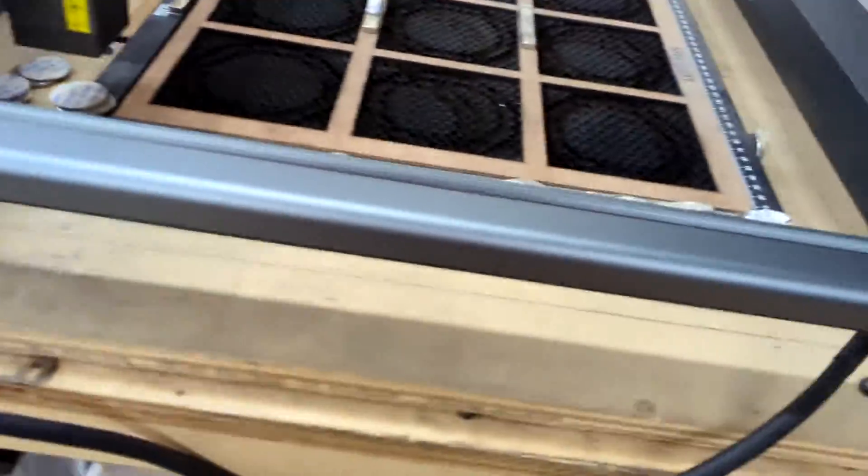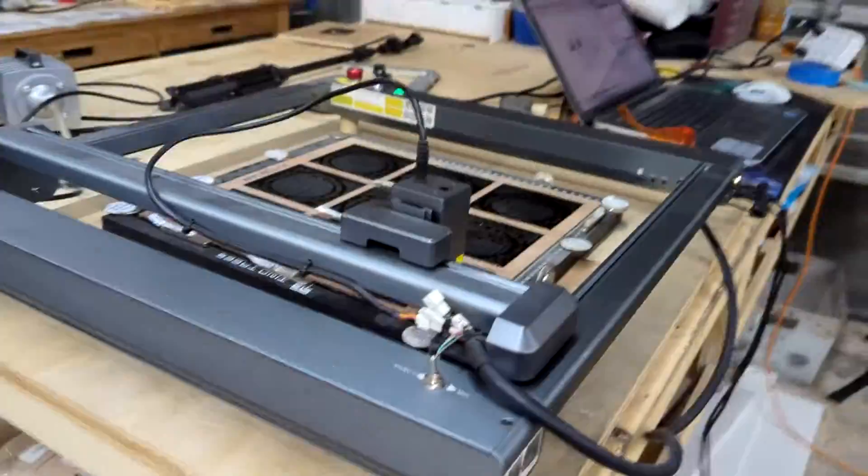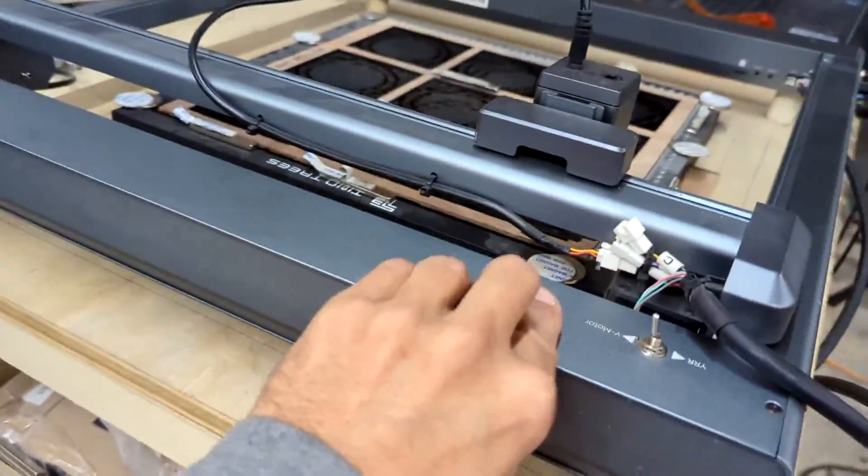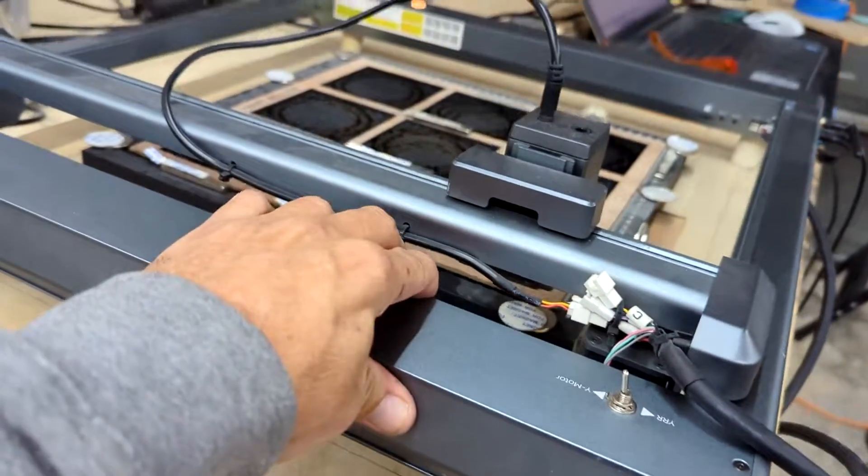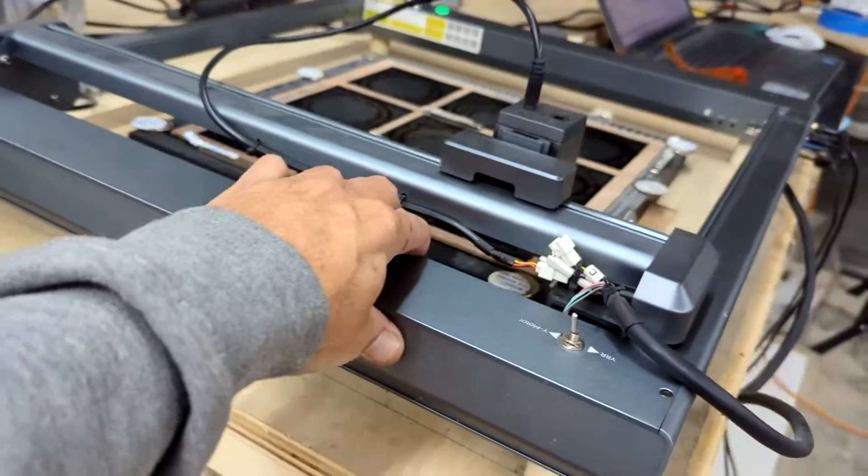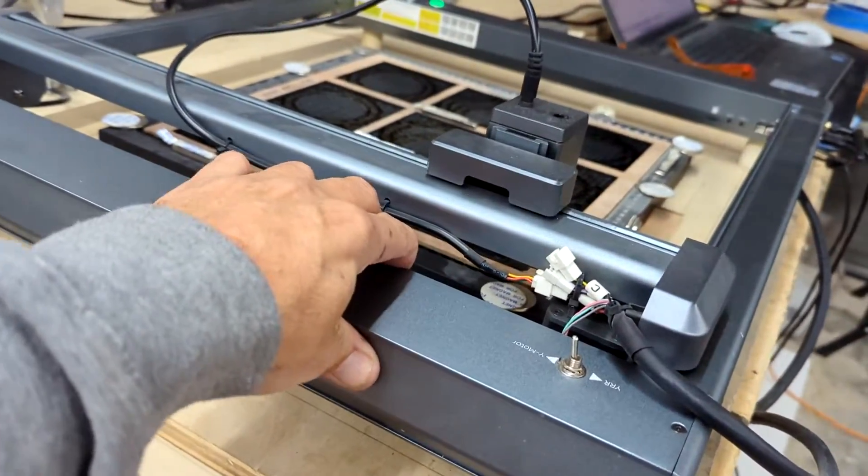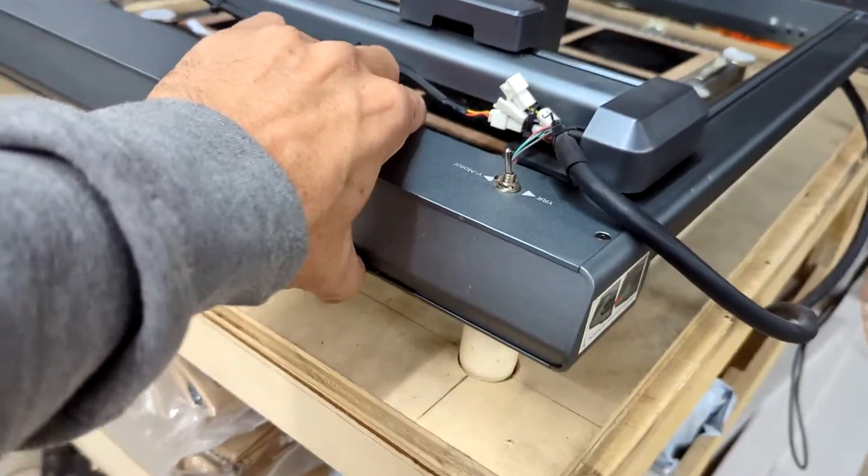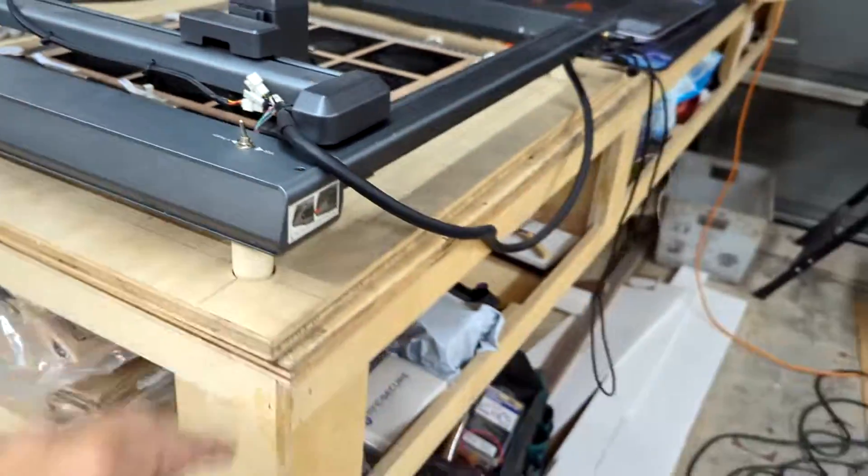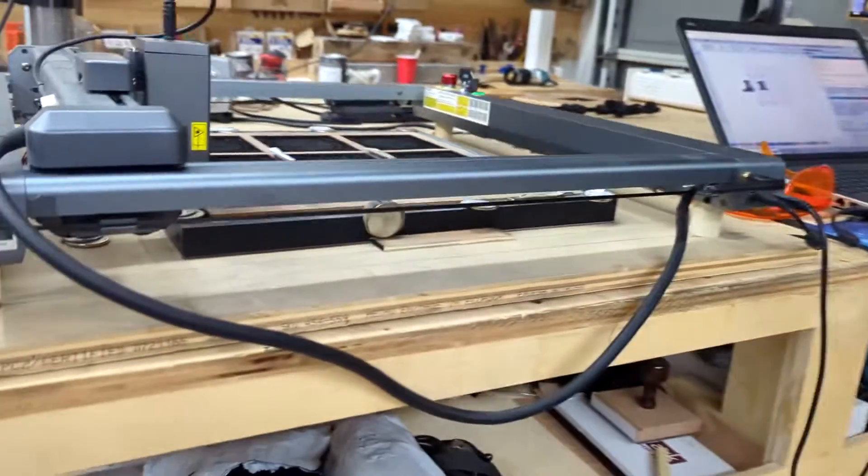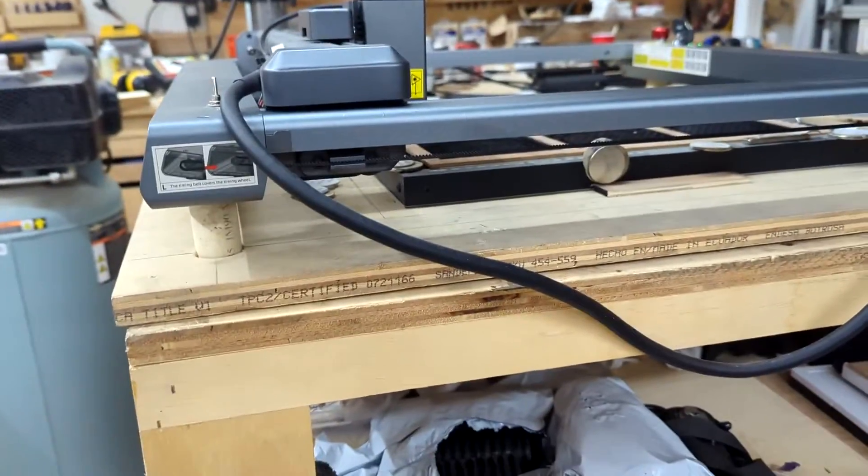As you can see the laser cutter is very rigid and does not move, and I have found no issue with the way that it currently set up. Can we make it better, of course.